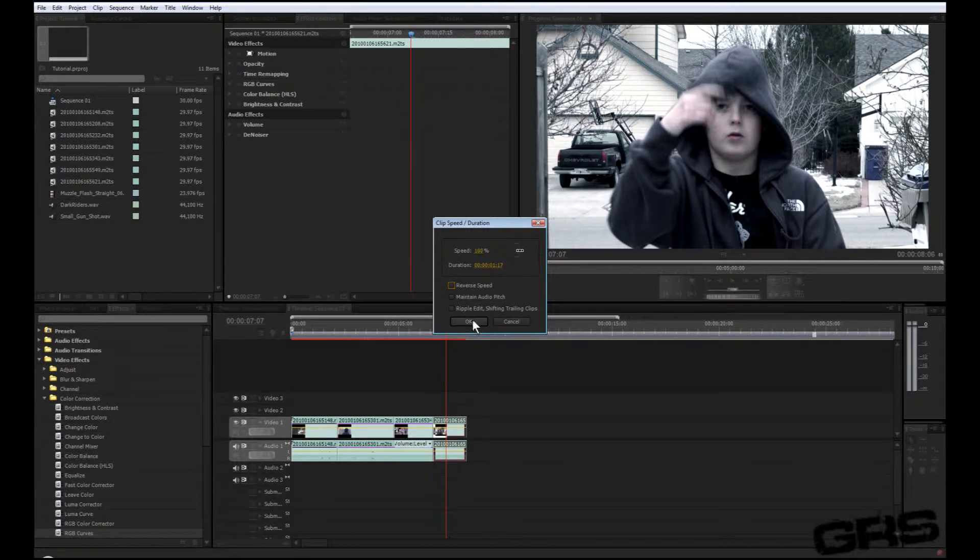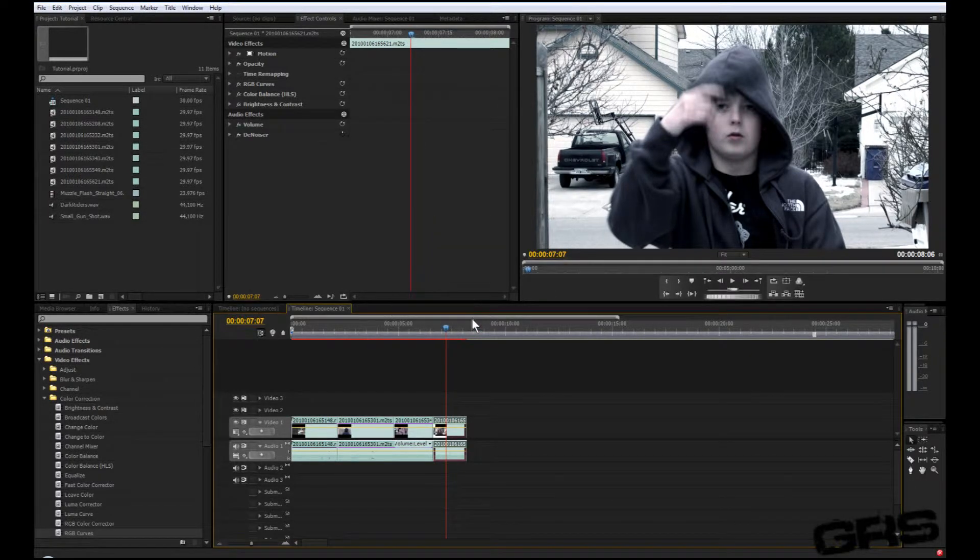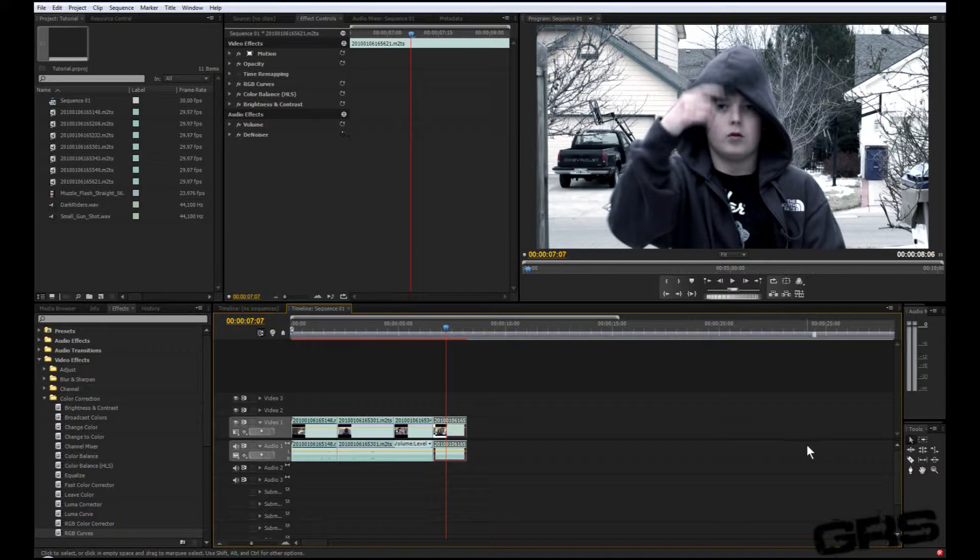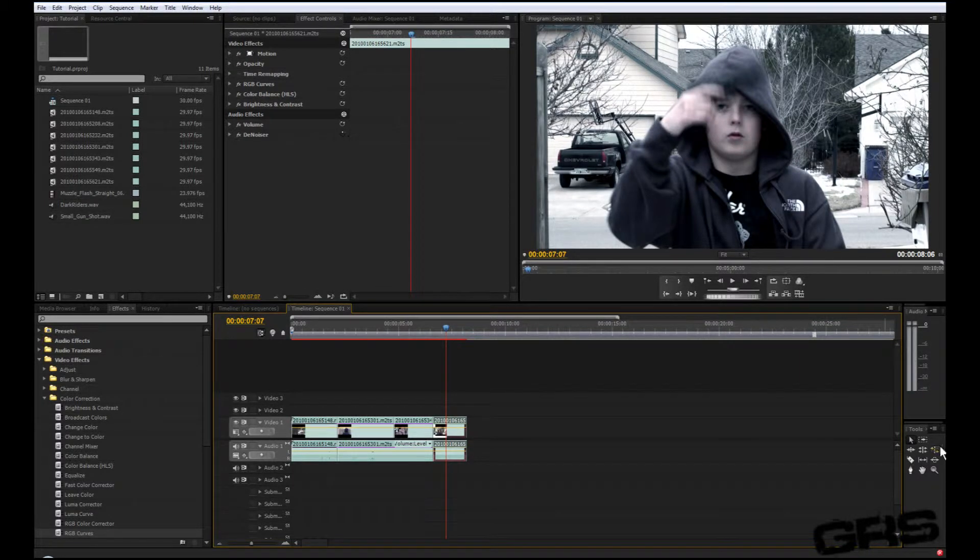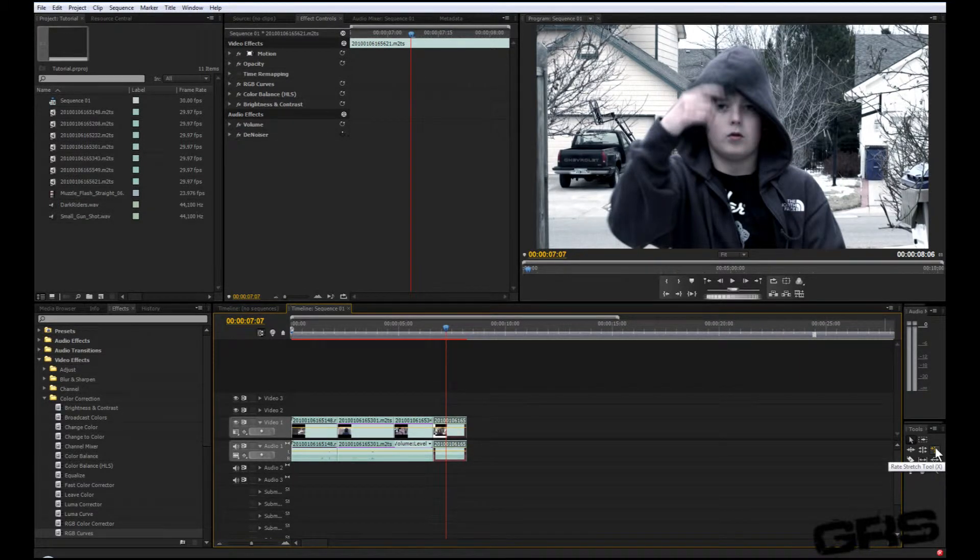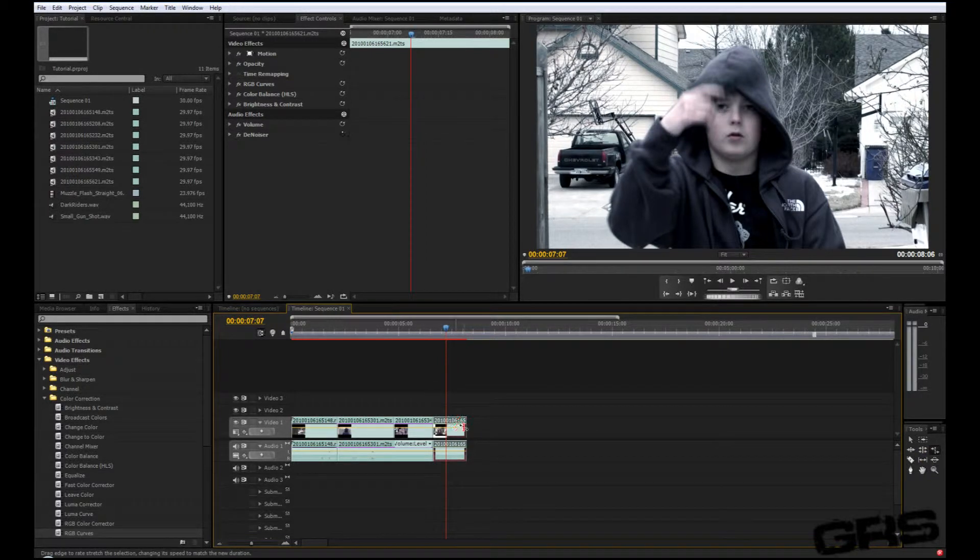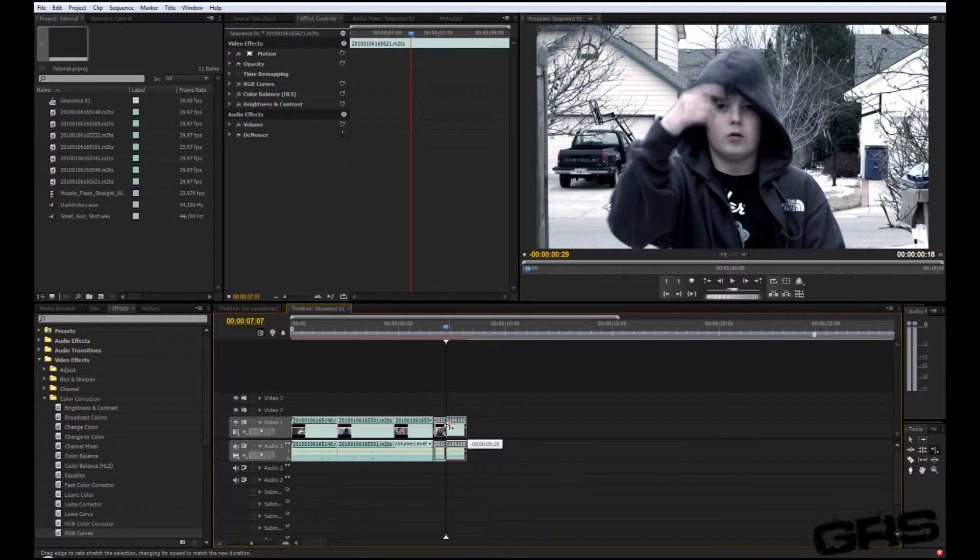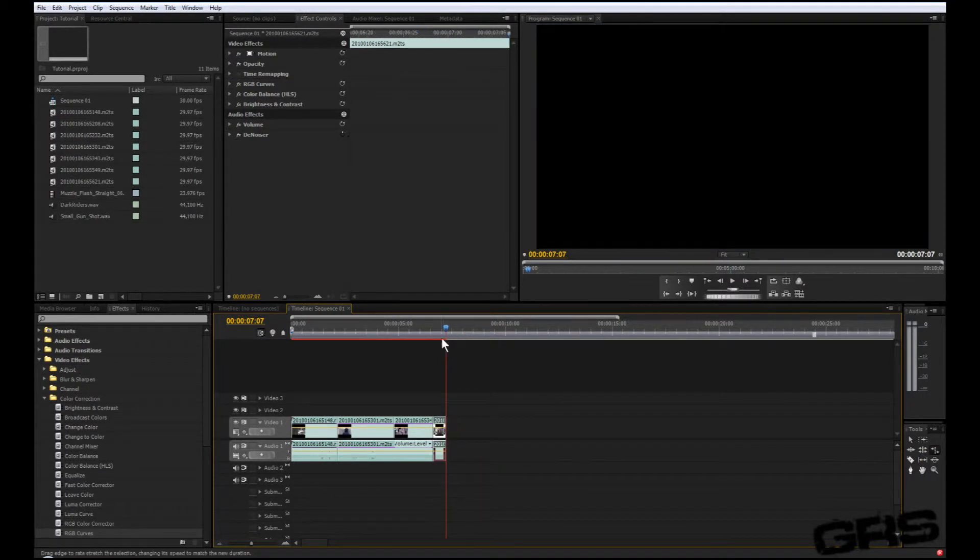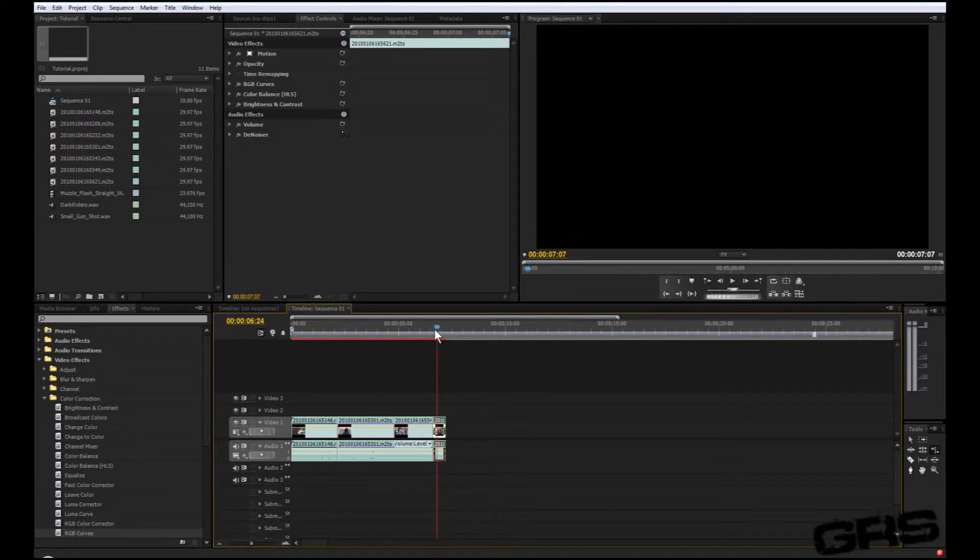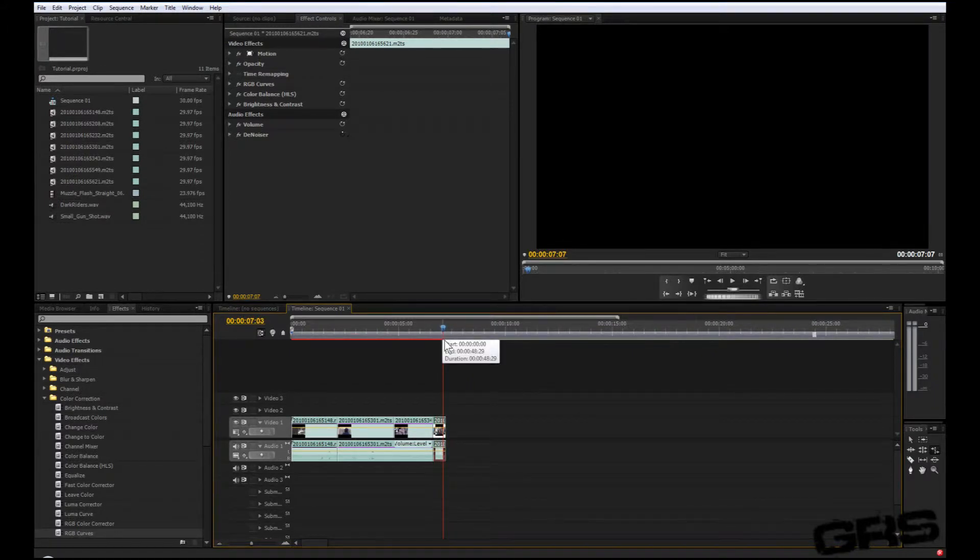And to speed it up, you'll notice you have a tool over here called the rate stretch tool. Its hotkey is X. When you click that and slide it closer, you'll notice that it speeds up. That doesn't trim it, it speeds it up. So I just thought maybe you guys would want to know that real fast but yet effective.